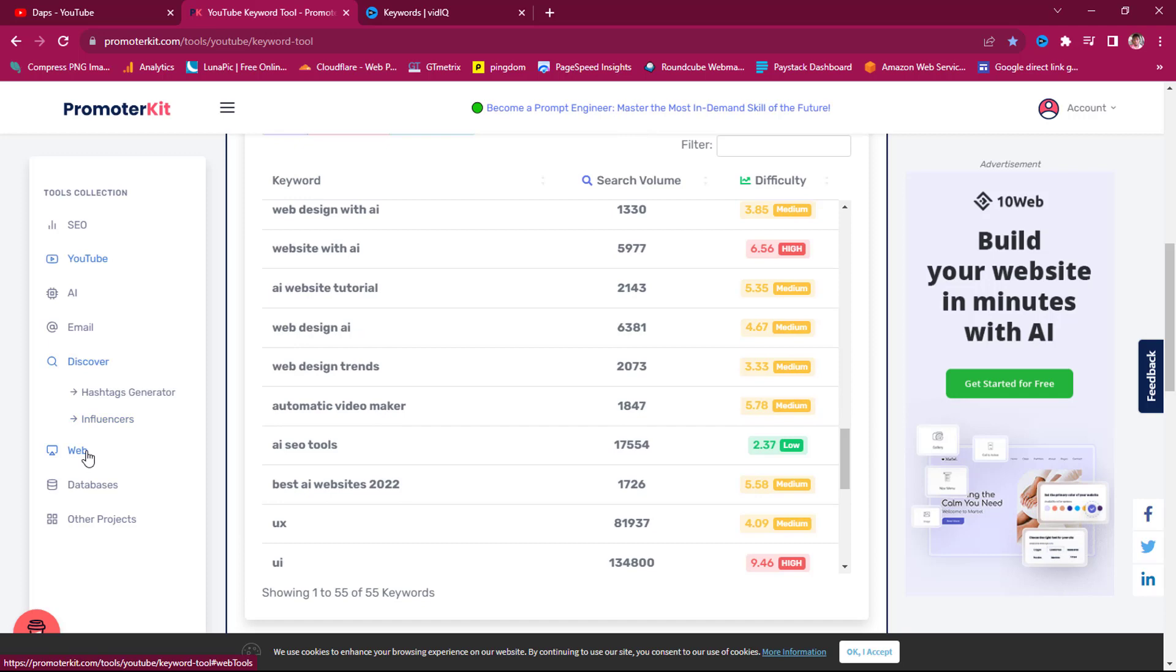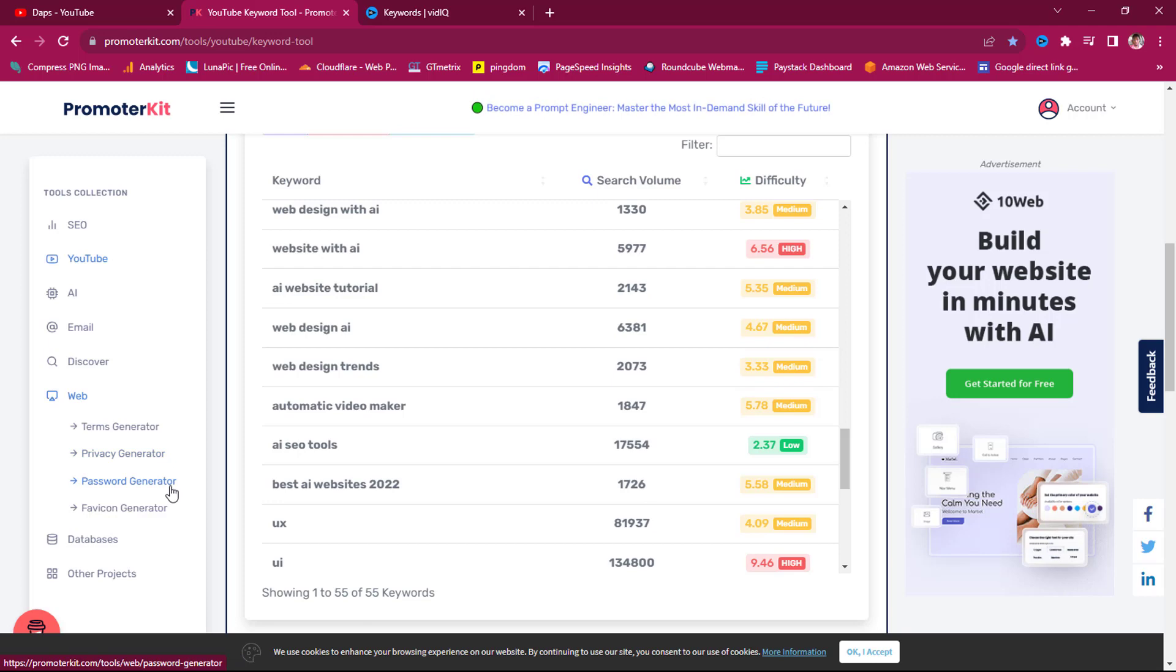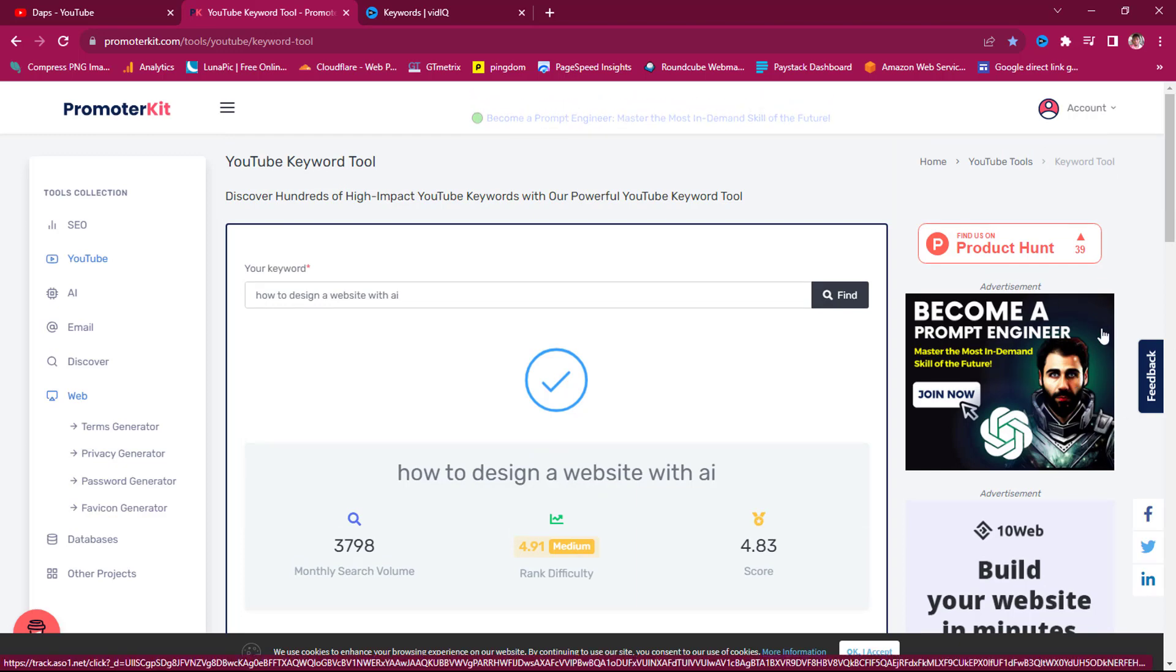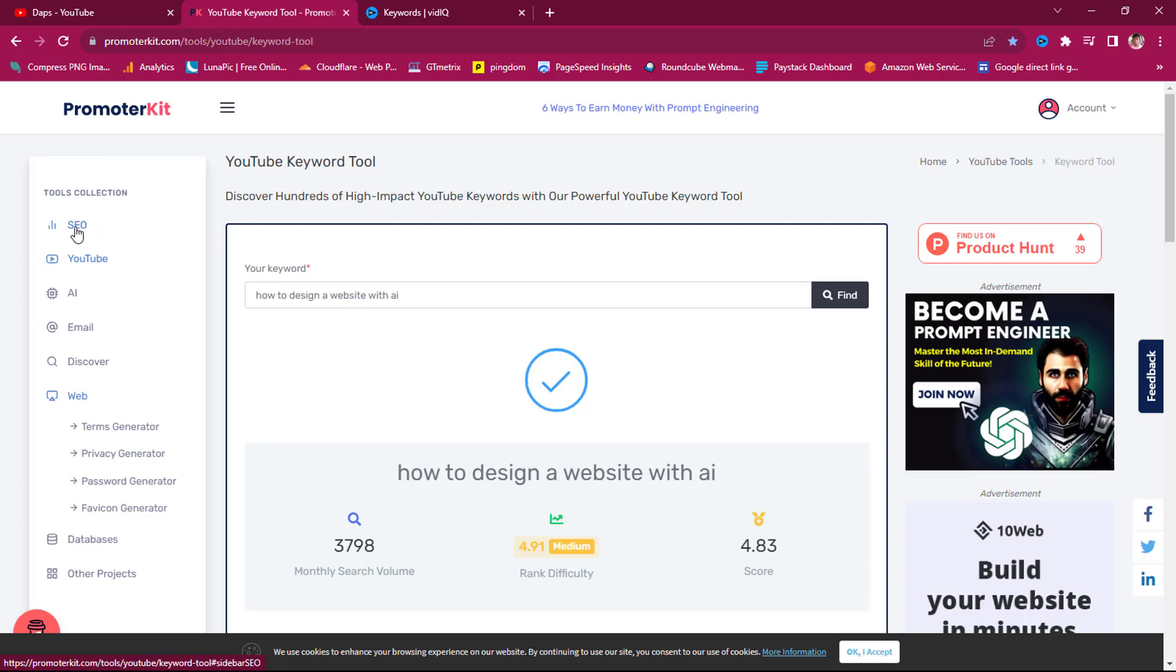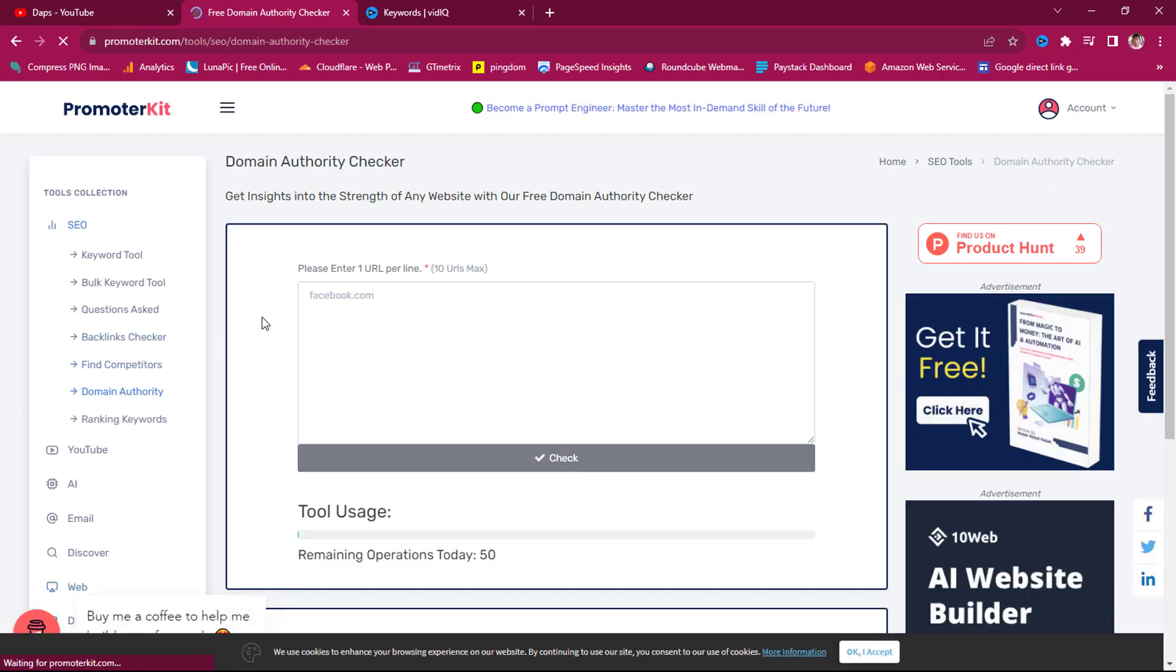That's not everything. You can come to Web, for example. You can see terms generator. You can generate your terms and conditions, your privacy policy. You can generate passwords and also generate favicon. You can check out the database and also other projects from Asan. Asan is a fantastic guy. He's the owner of this tool. He has a YouTube channel, a very popular one. So if you know Asan, this is his face here. You can literally just come to SEO keyword tool, blog SEO, questions asked, backlinks checker. You can find competitors, you can check domain authority. You can do quite a number of things with this tool.